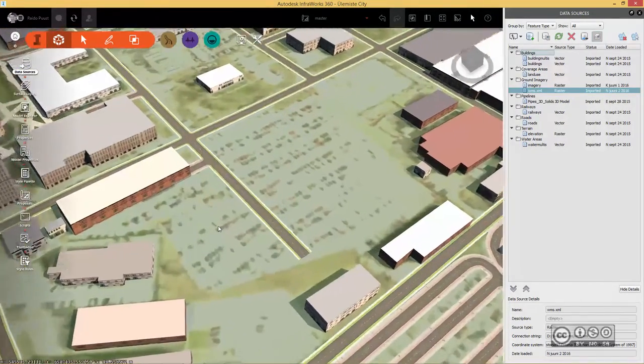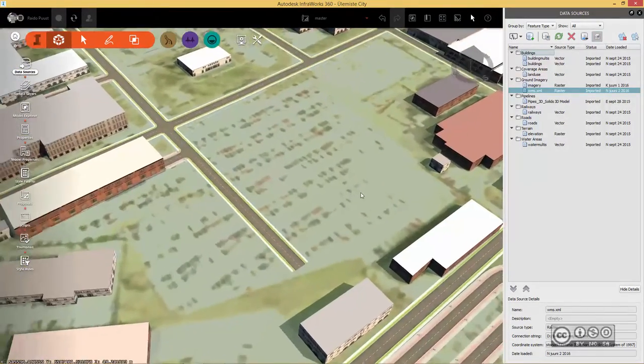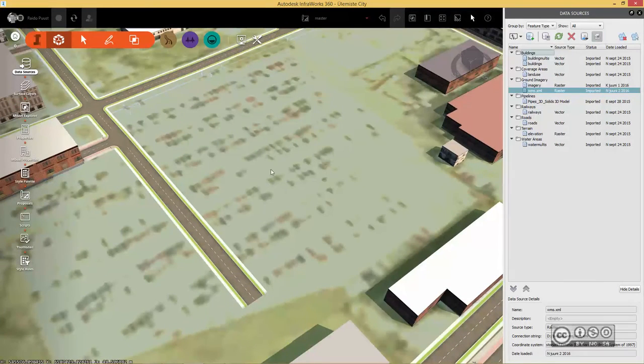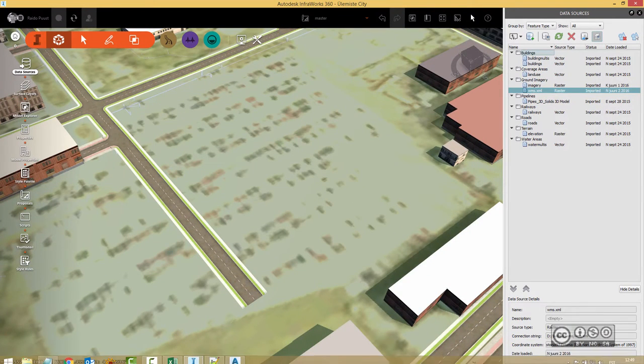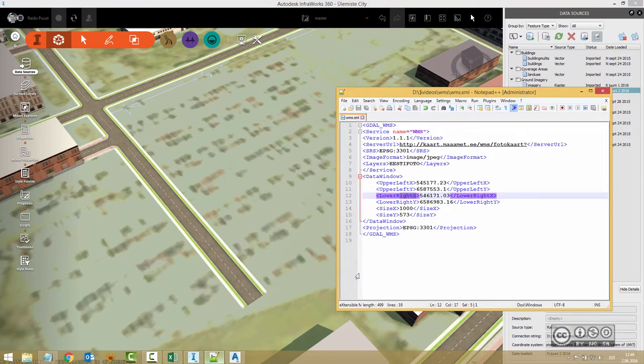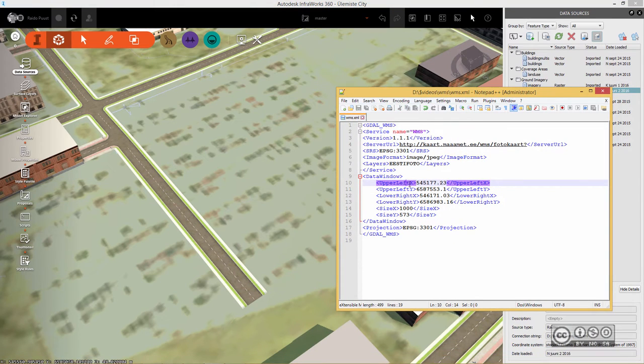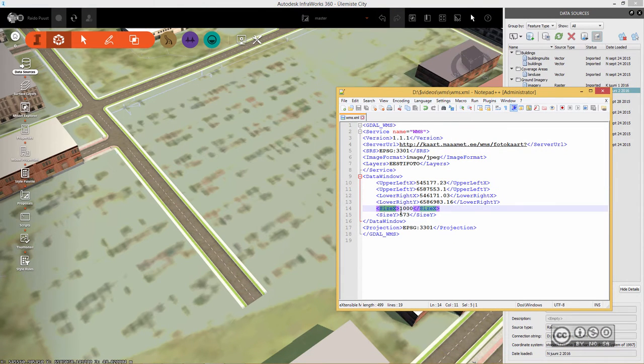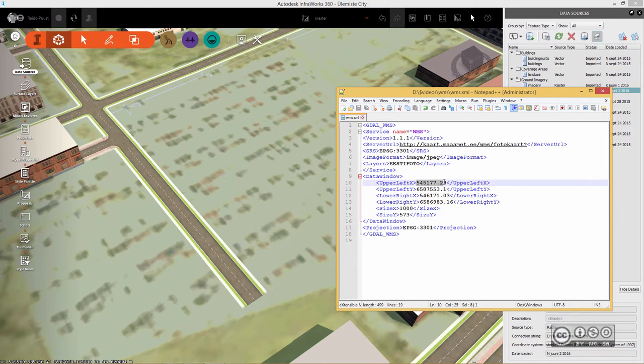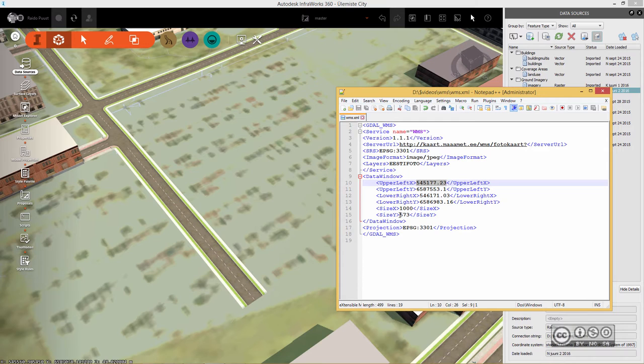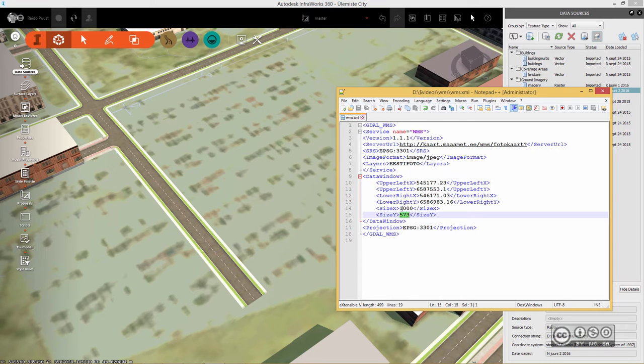But of course you can also see that this image is with quite low resolution. Actually when we talk about this XML file again, you see that I have defined size x and size y. Size x is 1000 pixels and size y I need to actually calculate because depending on my rectangular area, I can easily calculate using for example Excel what will be the y value when x is 1000.